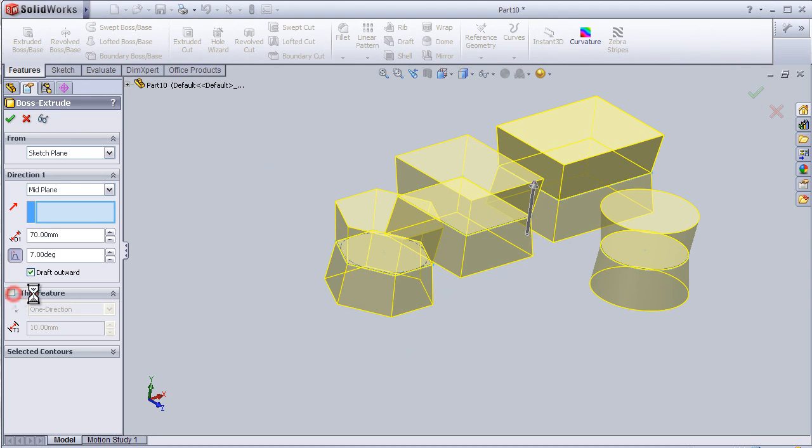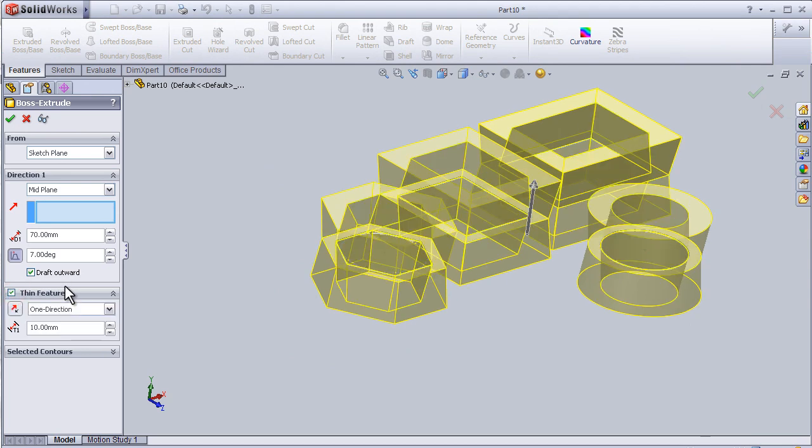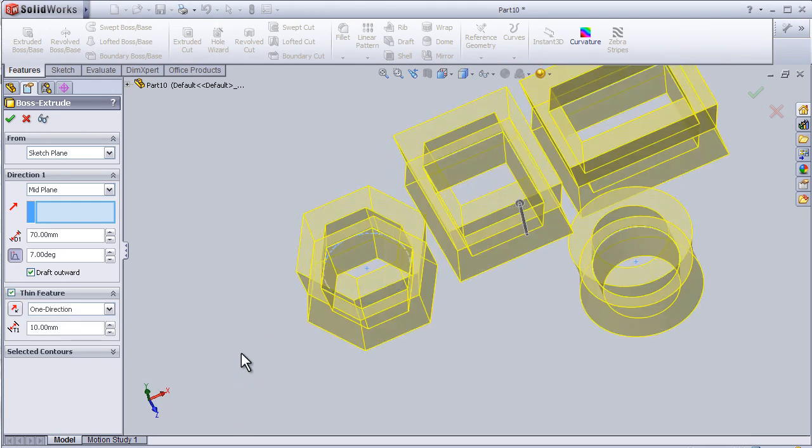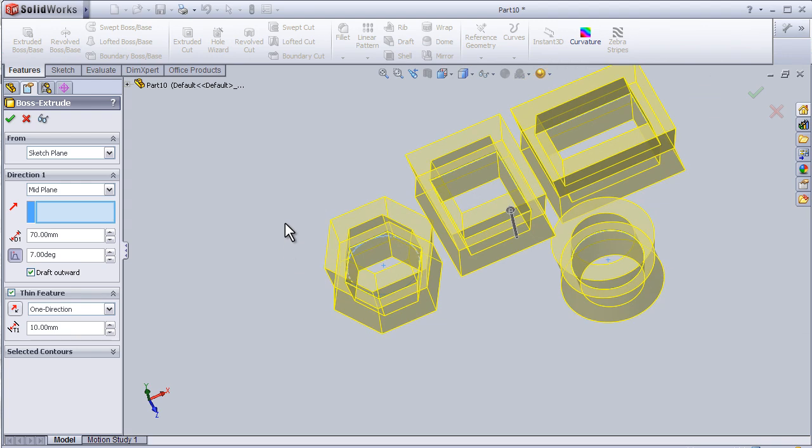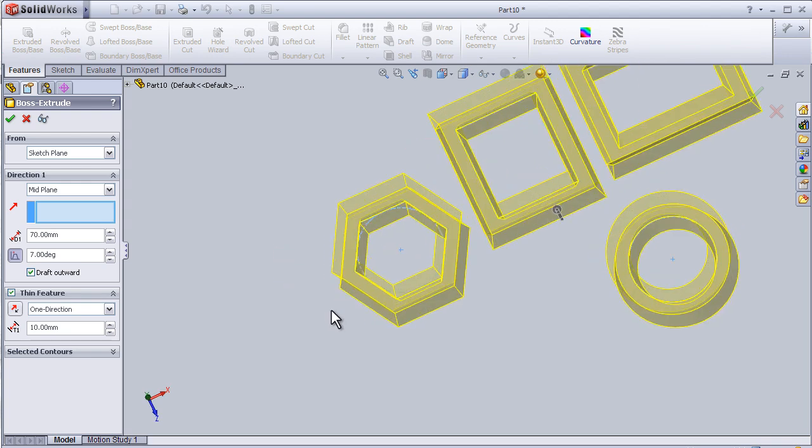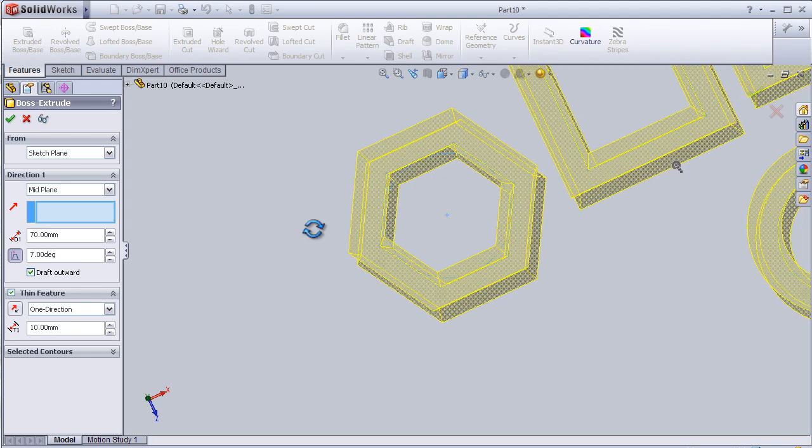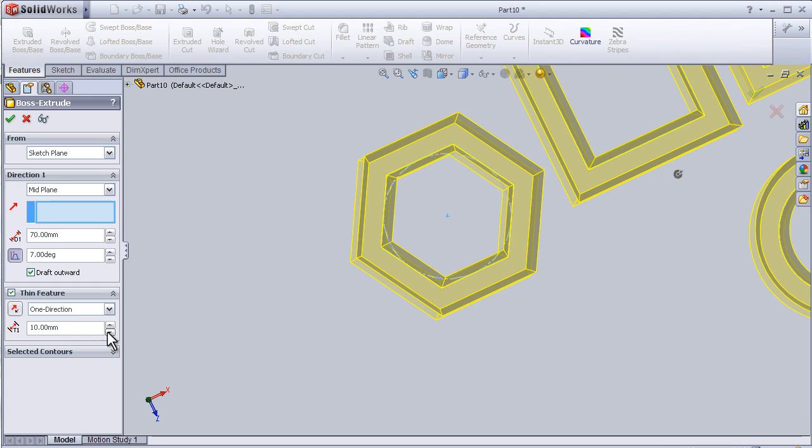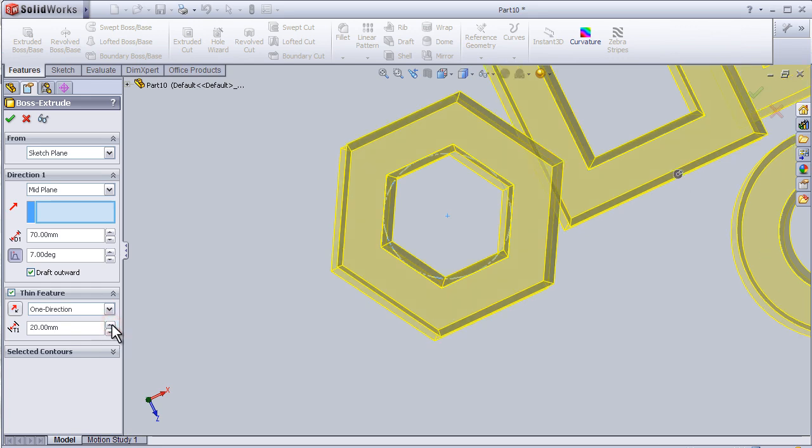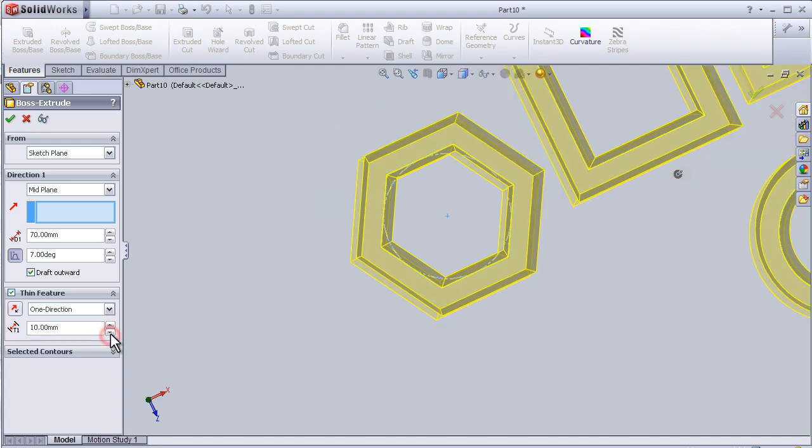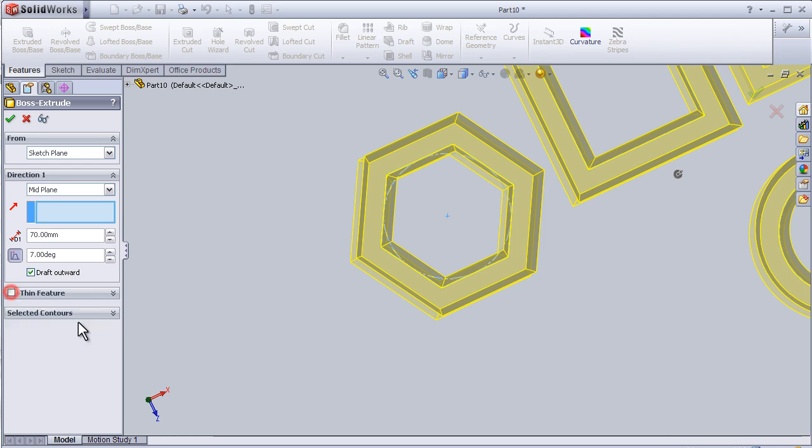Thin feature—in case we want to make it hollow with a wall thickness. We can adjust it here. I am going to deactivate it.